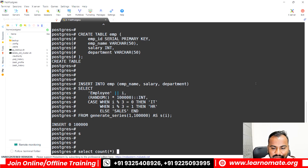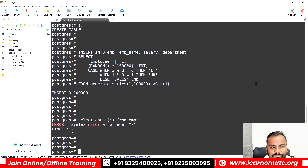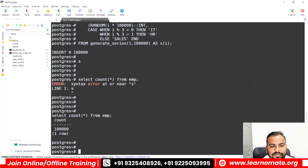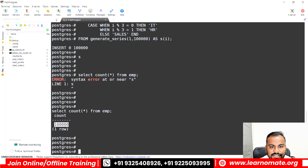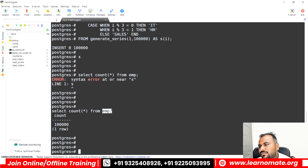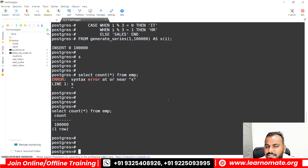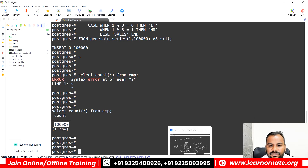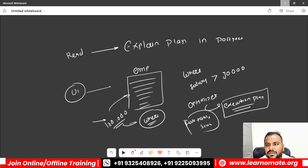I am inserting 100,000 records — I've written a small code for that. 100,000 records have been inserted. If you want to cross-check, you can run SELECT COUNT(*) FROM emp. I can see that 100,000 records have been inserted. This table is storing information about employee name, salary, and department. I want to select only records where salary is greater than 99,000.